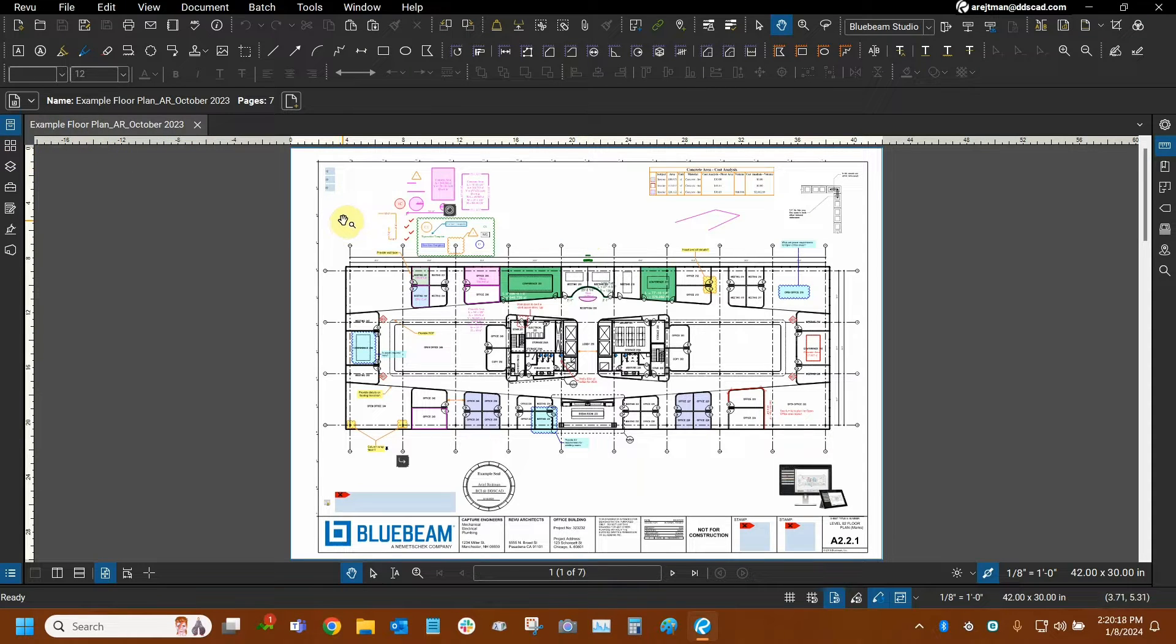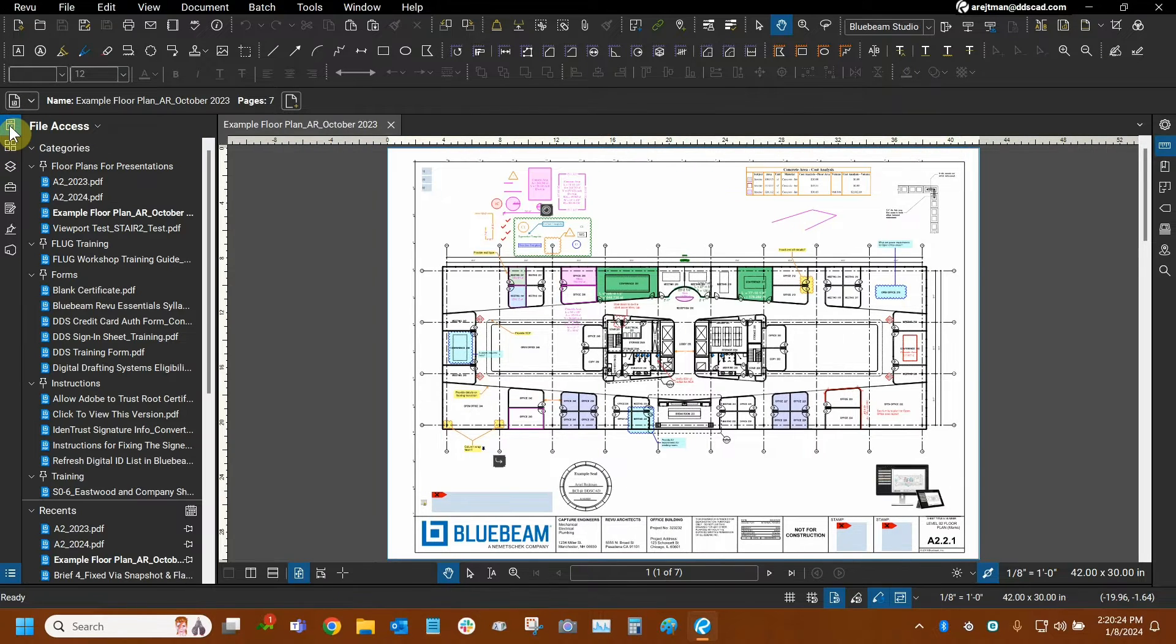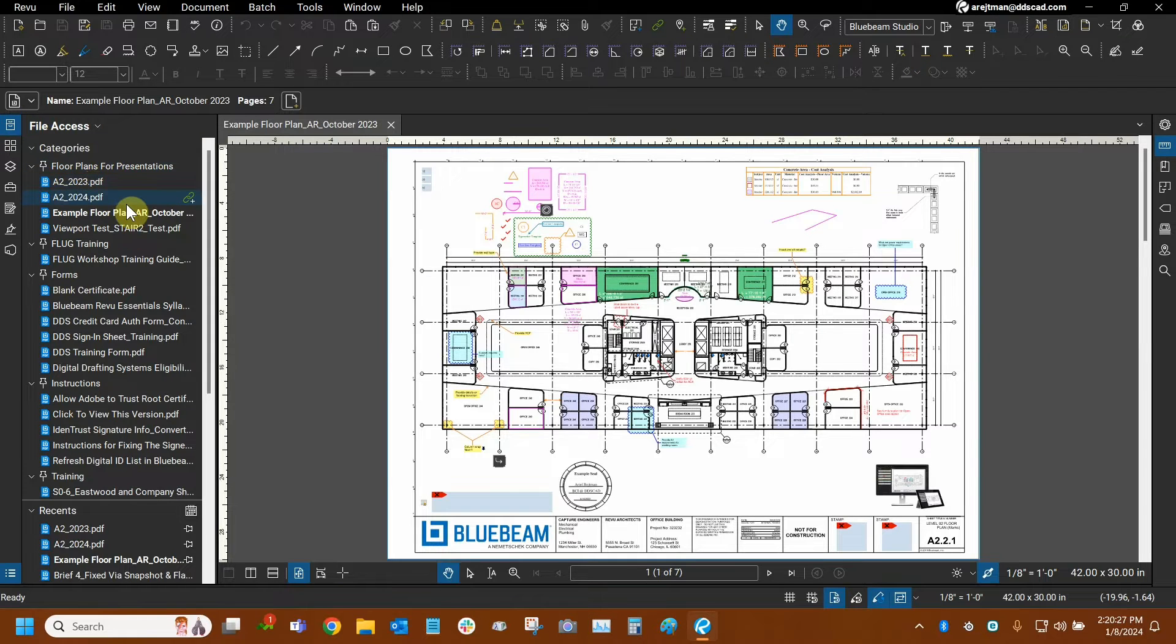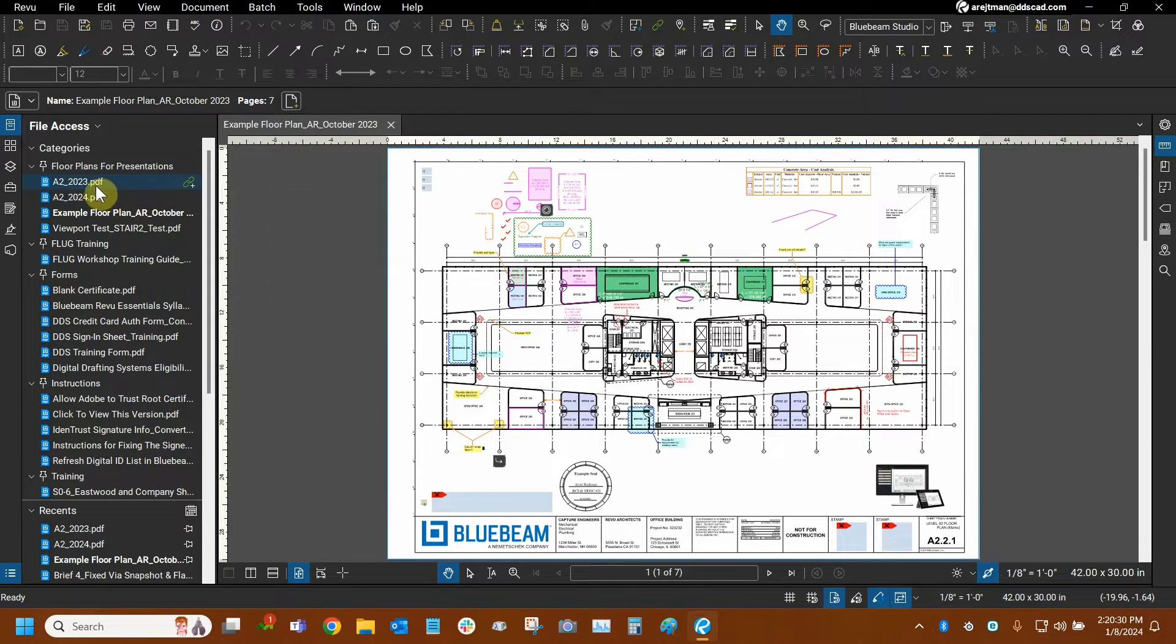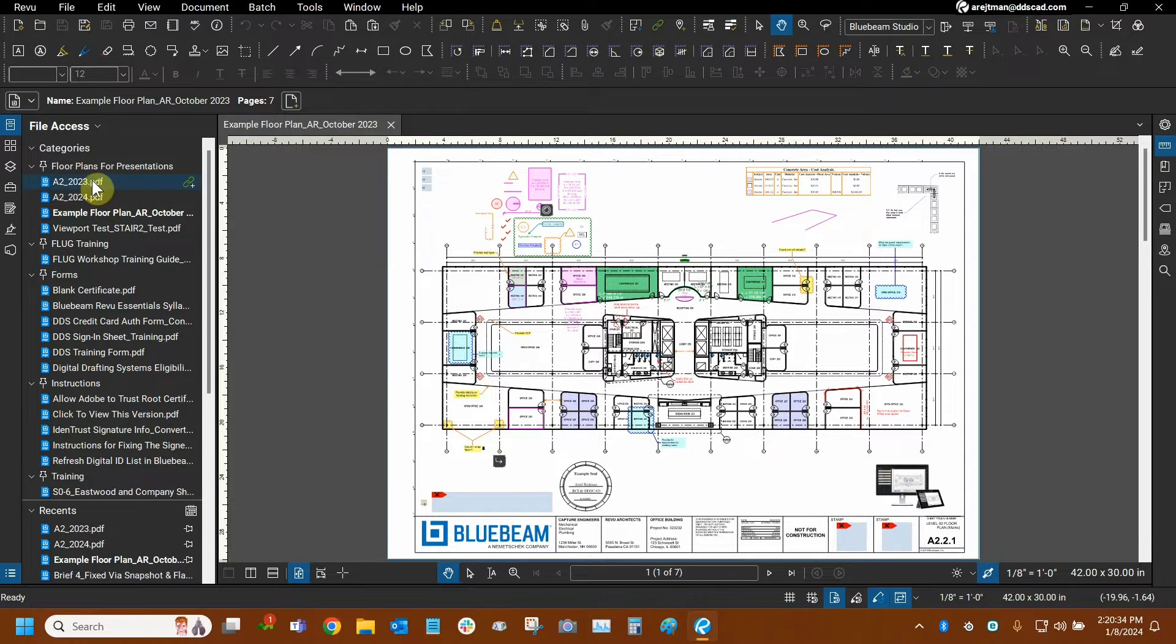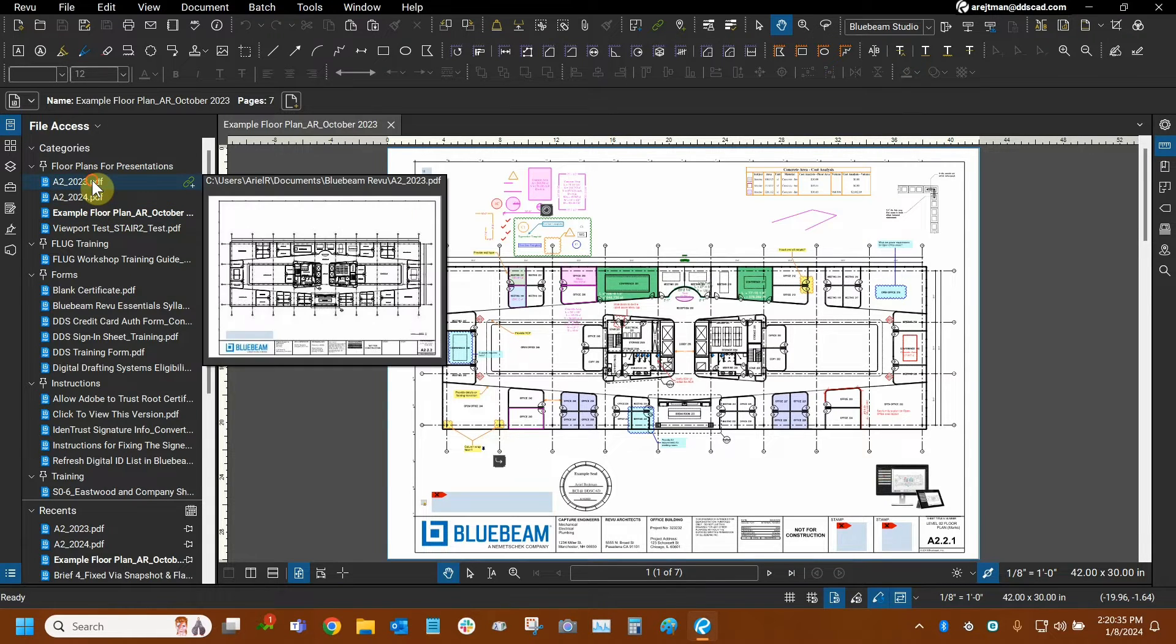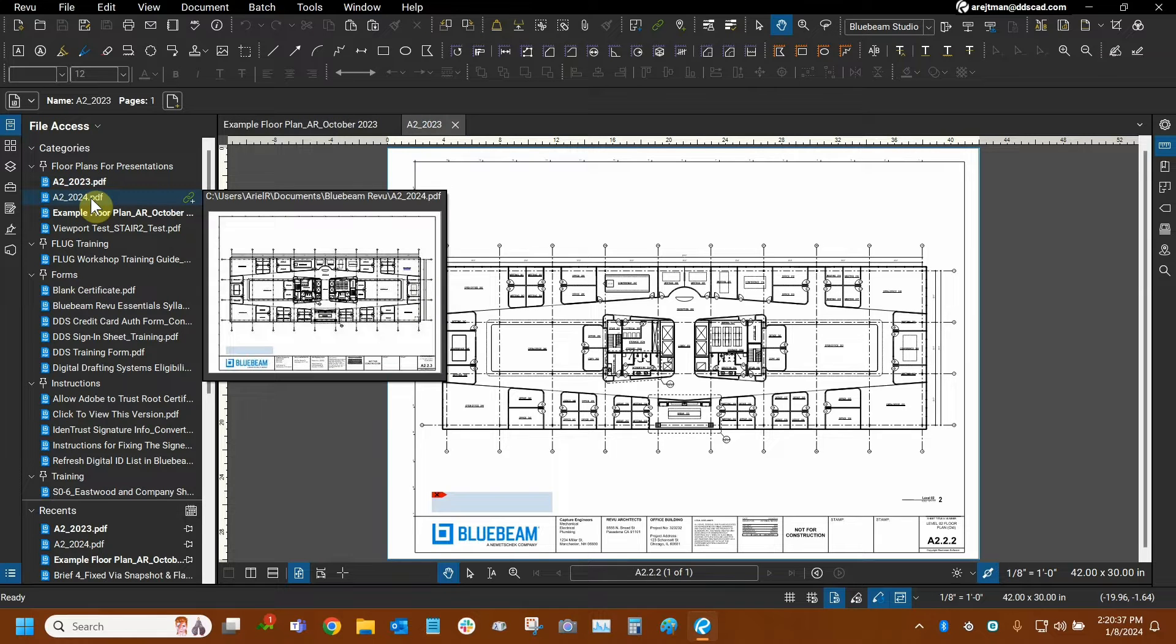Compare where, overlay what. So I'm going to go to my thumbnails list right here. Actually, file access is what I meant to say because here I have my two files prepared. We're going to simulate what it's like to compare an old set of plans with a new set of plans. Usually we can do this with multiple pages. I'm just going to be doing it with a single page for brevity's sake.